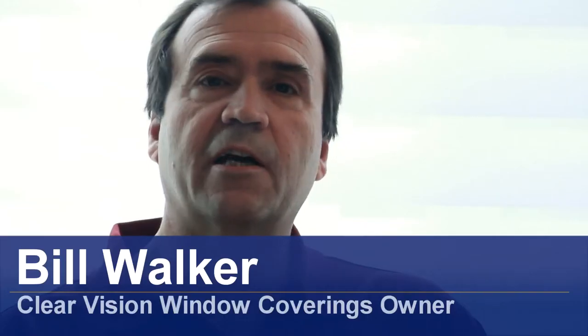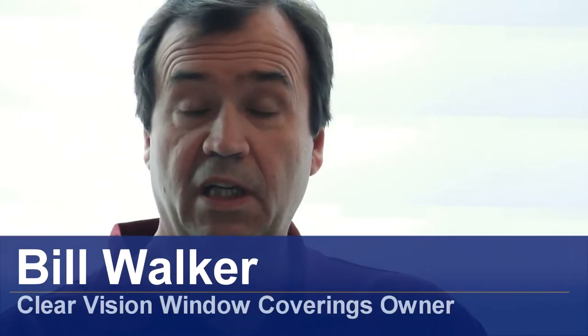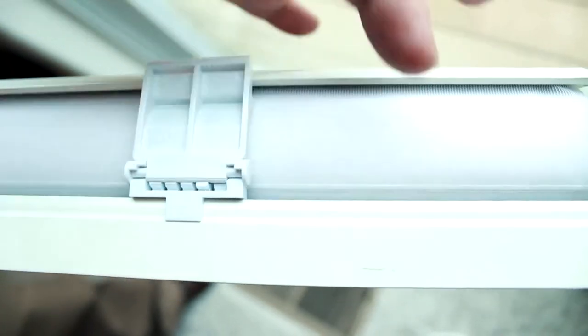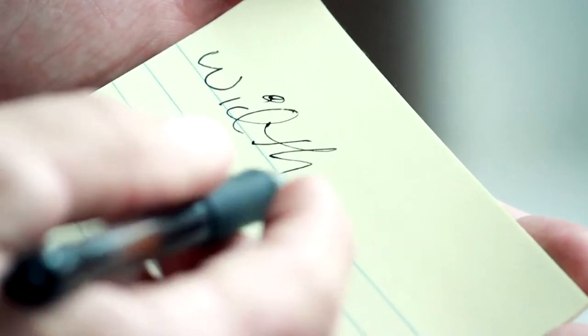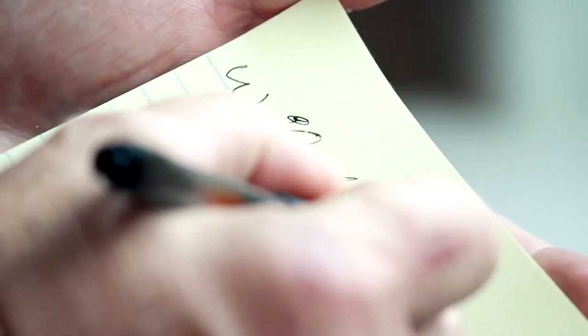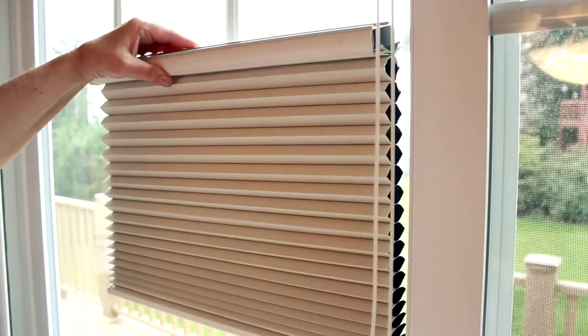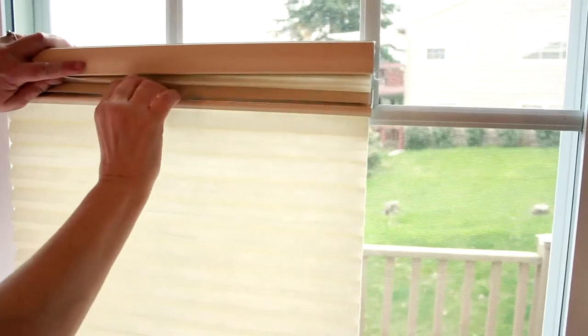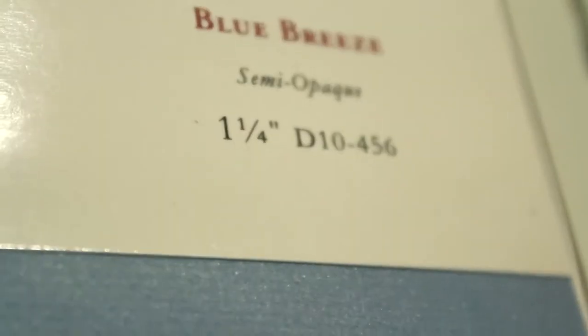Hi, I'm Bill Walker and I'm going to show you how to decorate windows with blinds. There are several criteria for choosing blinds to decorate with: Function, Privacy, Fashion, and Lift Systems.